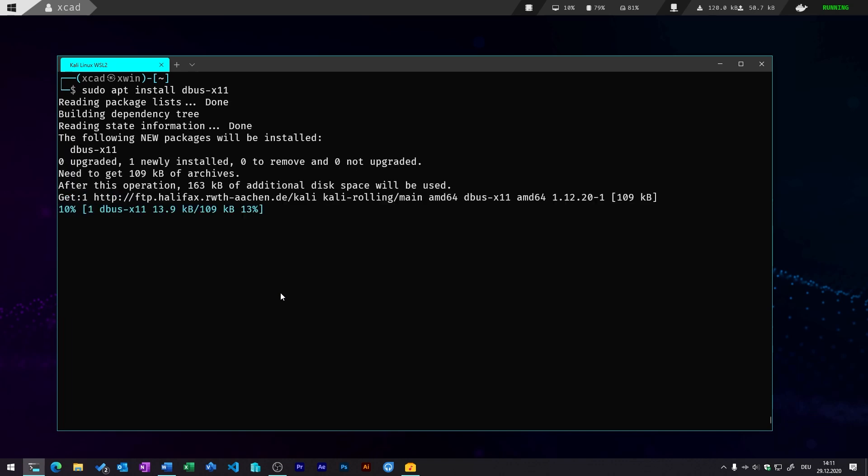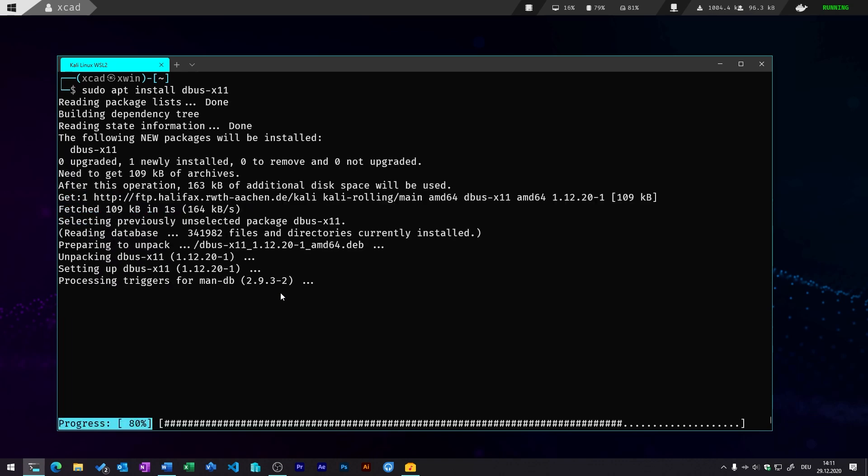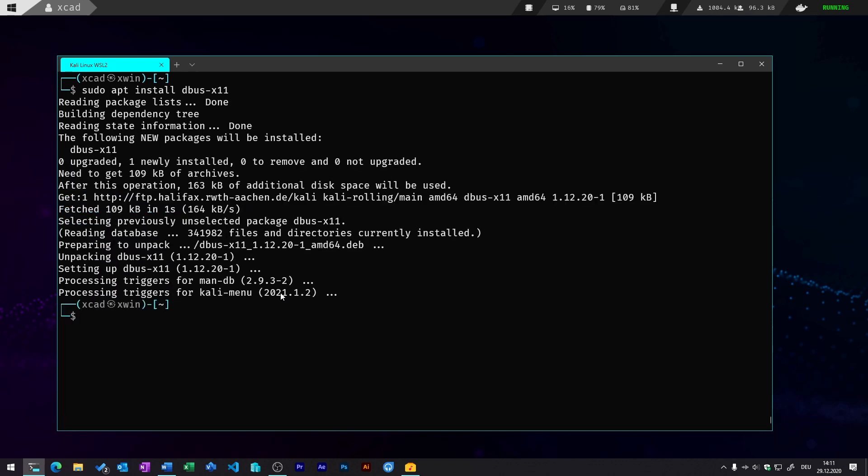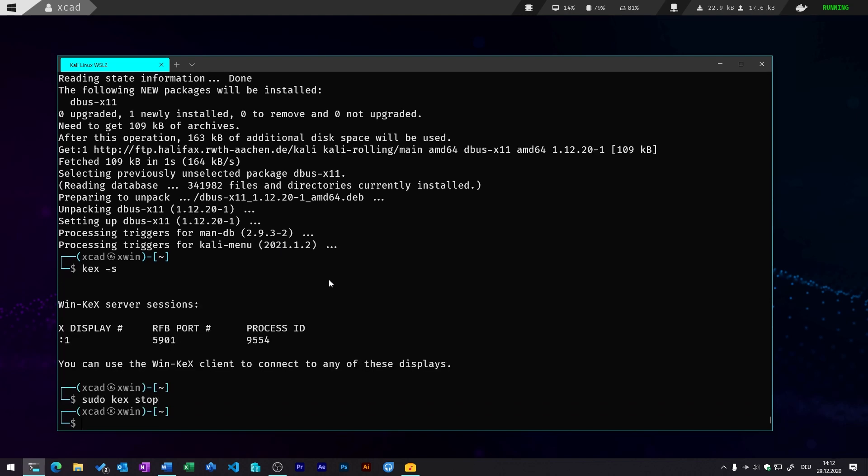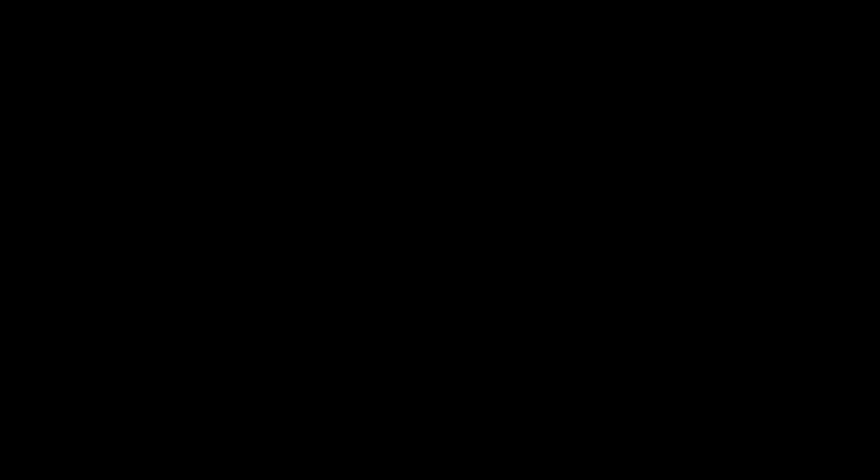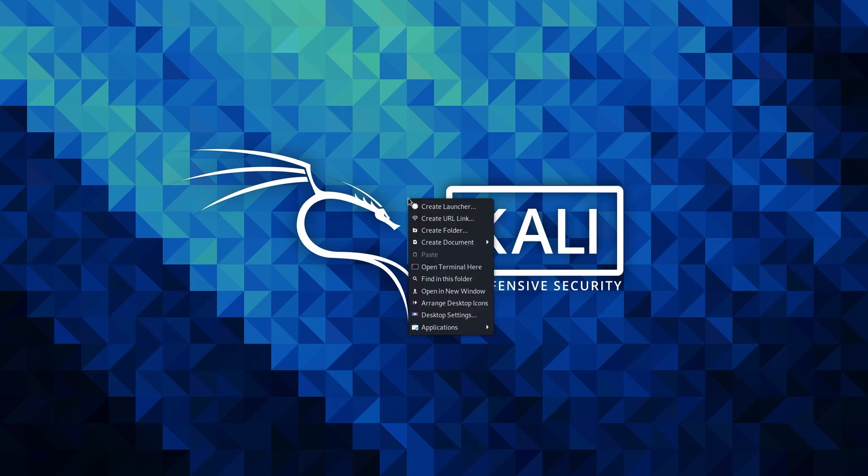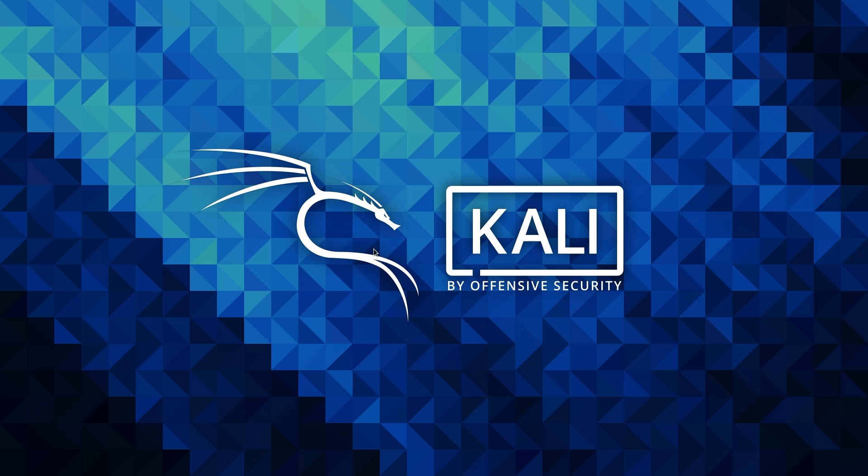The package I've installed is the sudo apt install dbus-x11. I don't know if this is always necessary, but in my case it was to run this properly. And I also needed to stop the kex server, and then I can simply just rerun the kex with a command kex -s. And once you have done that, you should see the desktop of Kali Linux.